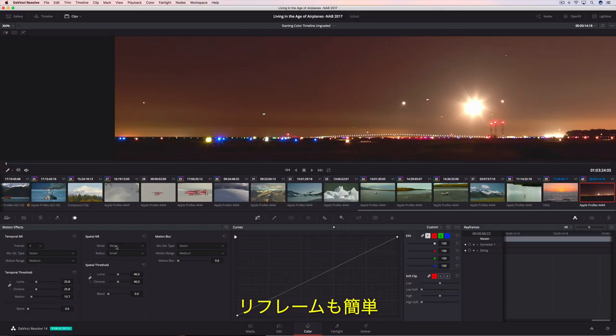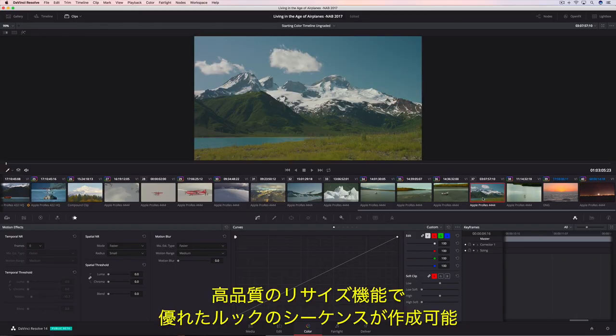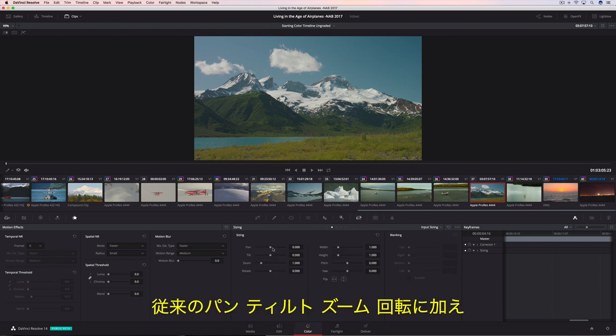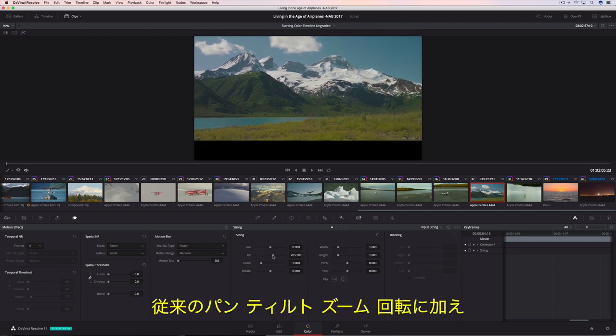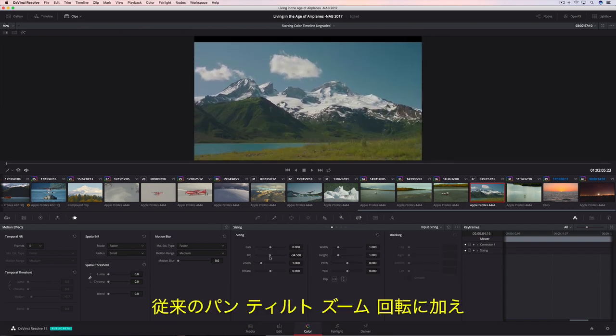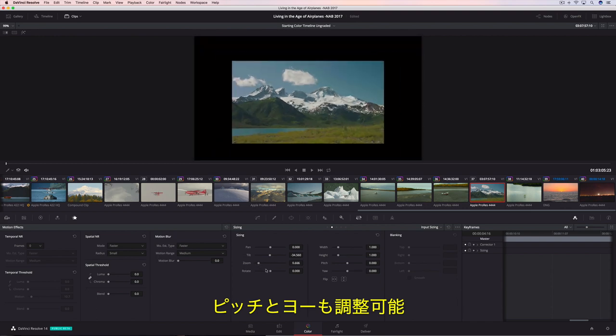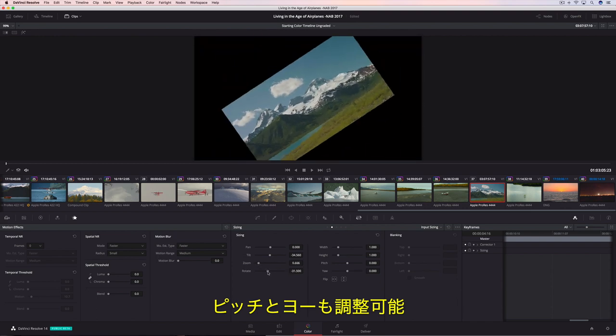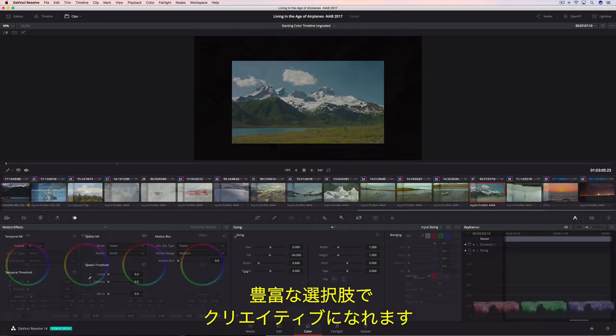Reframing shots is easy, and with Resolve's optical quality, resizing the reframe sequences always looks great. In addition to the traditional pan, tilt, zoom, and rotate controls, you can also adjust pitch and yaw for even more creative options.